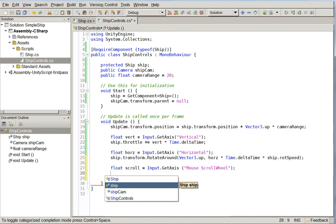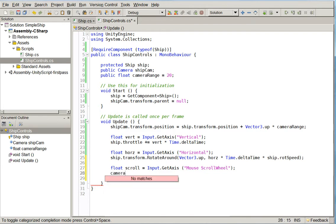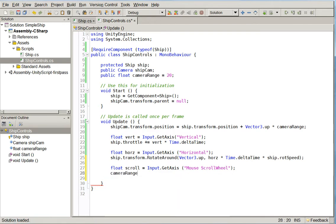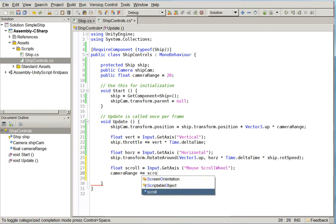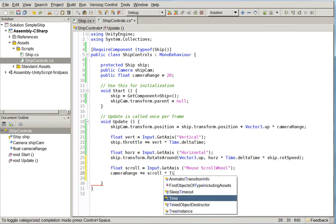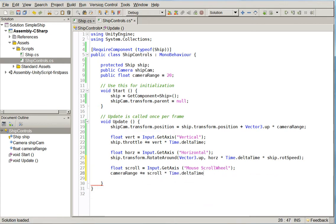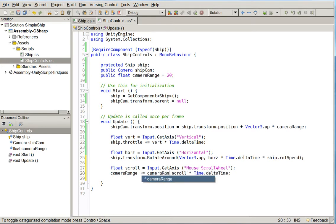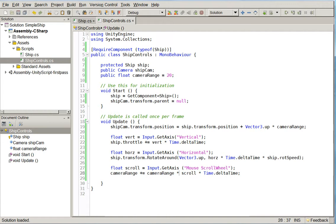So camera if scroll... We can just say camera range plus equals scroll times time.delta time. But we're actually going to do a little bit of a trick here because otherwise it's going to move very slowly. Camera range times. So what we've just done... This is a trick that if you've never worked with cameras before you may be a little bit unfamiliar with. We're saying that the wider the camera range, the farther away the camera is, the further our scrolling will move it. And also we don't need this time.delta time.